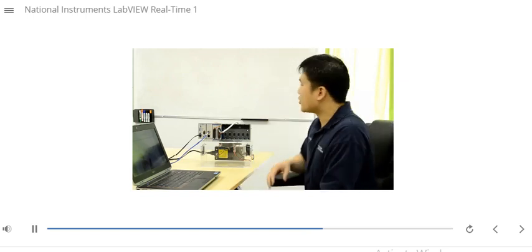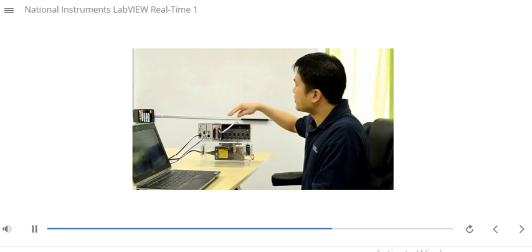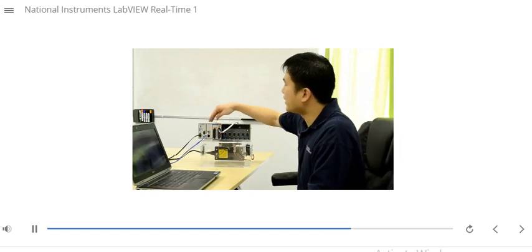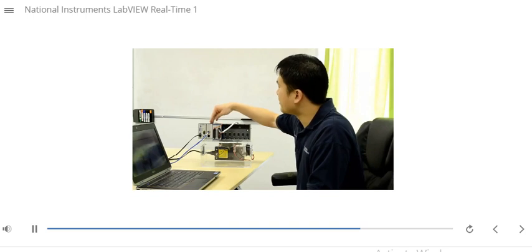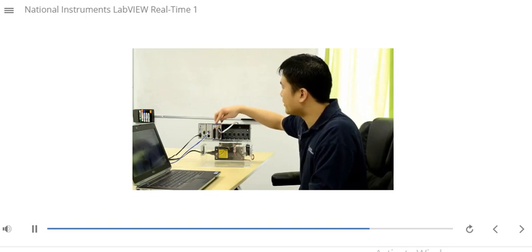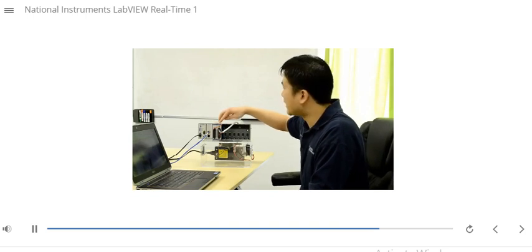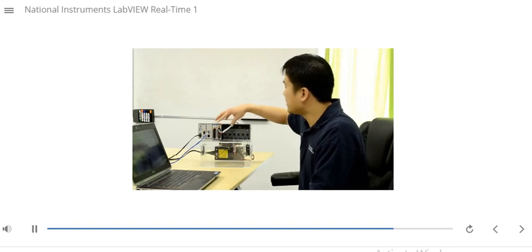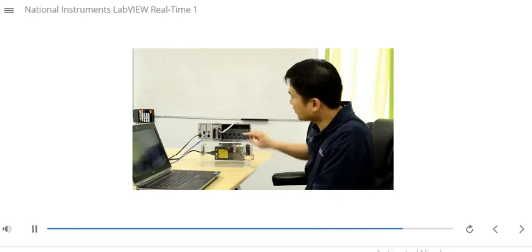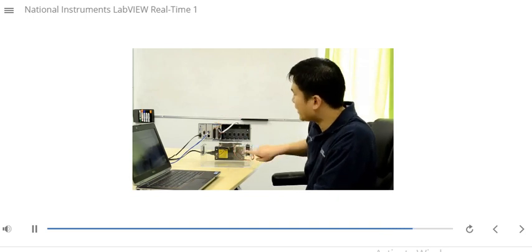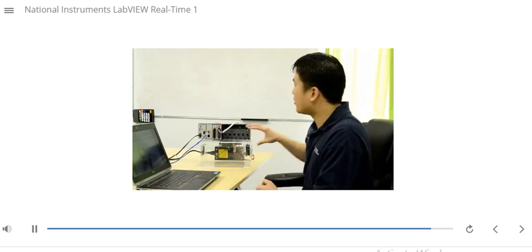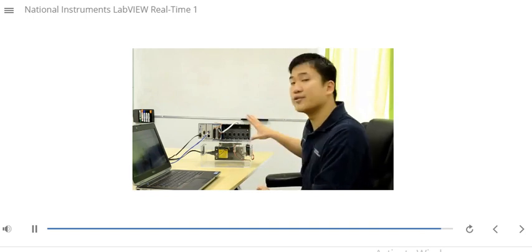If you're using a training board, a CompactRIO, or a PXI system that's running a real-time operating system, then this is the right course for you. In the classroom version of this course, students will use the following hardware: a CompactRIO 9074, a 9211 thermocouple module, and a 9474 digital output module. These interface with a temperature chamber which includes a lamp, a thermocouple, and a fan. In the self-paced online training, I'll demo the exercises for you using this hardware.